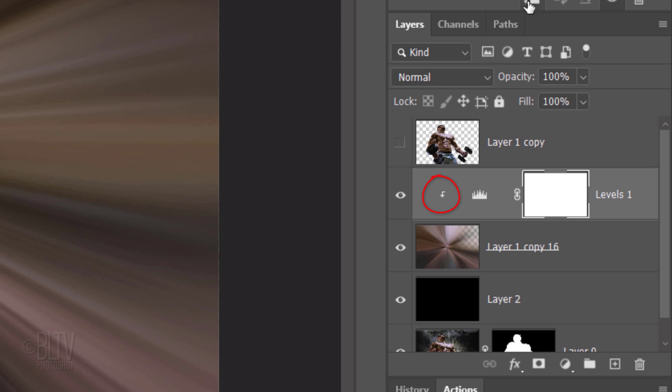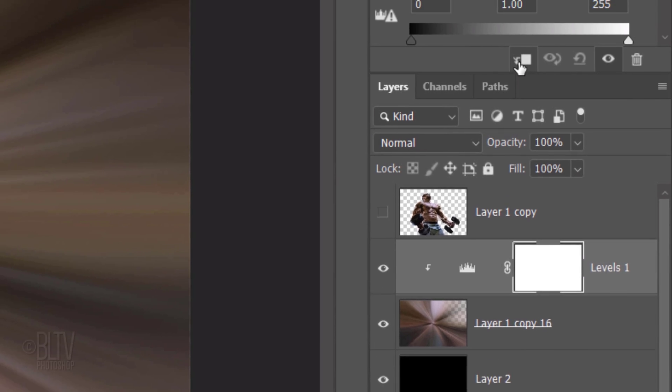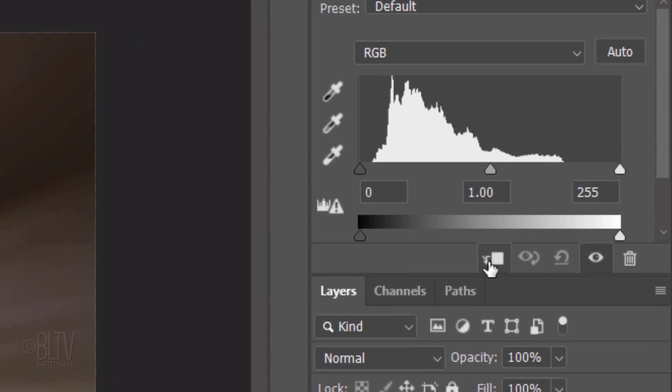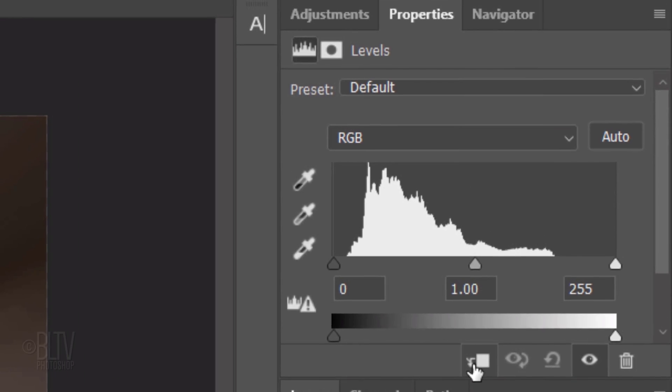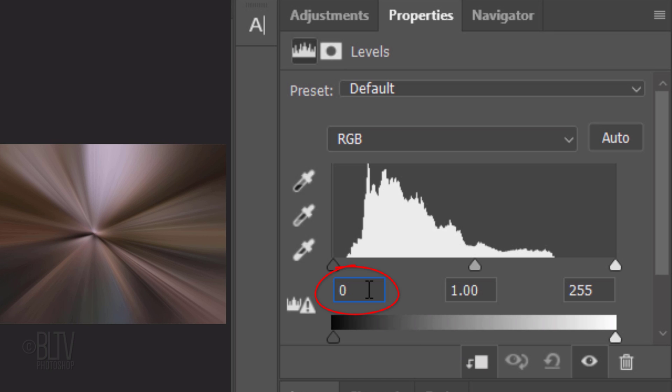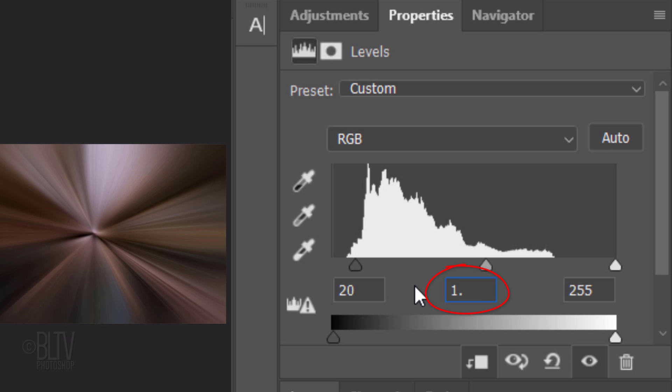You can also go to Layer and Create Clipping Mask. For the Input Black level, type in 20. For the Input Midtones, type in 1.2 and for the Input White Level, type in 120.